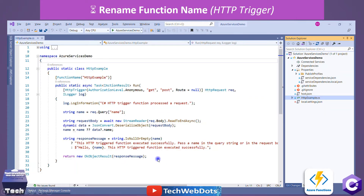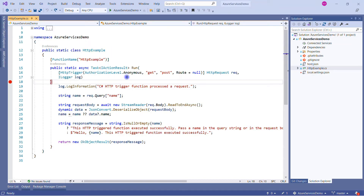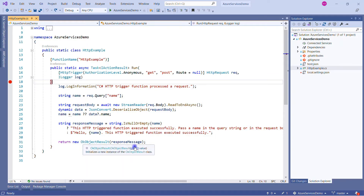Let me show all these things in a practical manner. Here is my Visual Studio — we have the Azure Services Demo project, a class HttpExample, and the static function HttpExample. Everything is here and we are returning the OkObjectResult. Let me run this solution to show you how it really works.